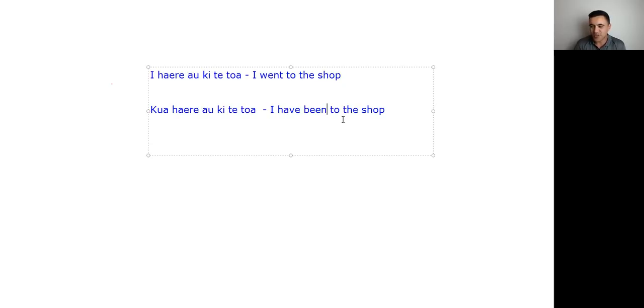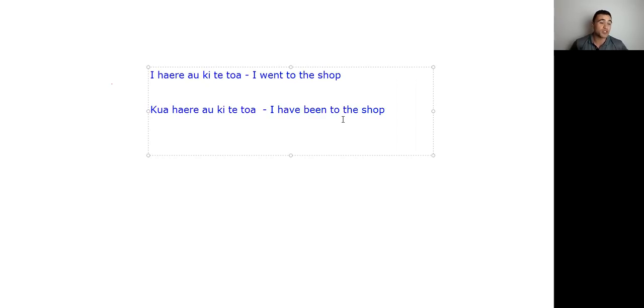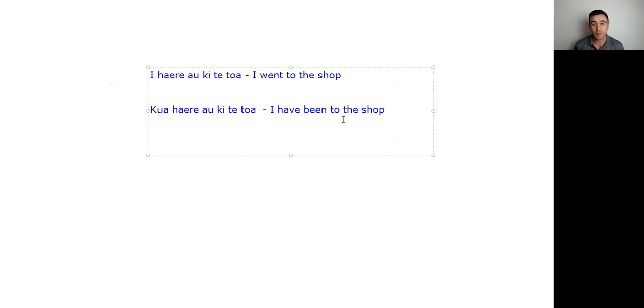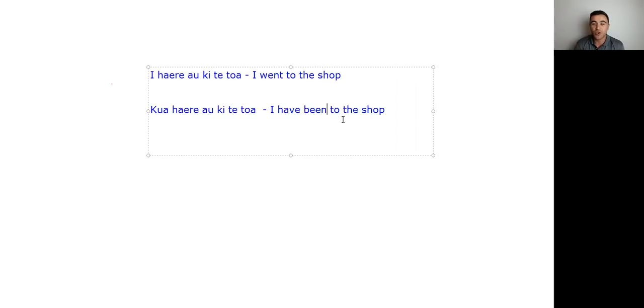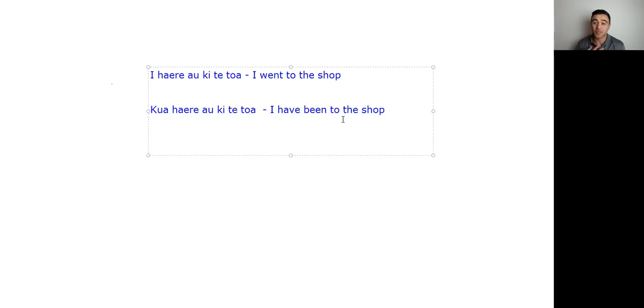So some more examples of this. I went to the shop. I went to bed. We went to school. The dog ran across the road. Just simple things like that. But when we're using kua, we're saying things like, I have been to bed, or I have been to work.